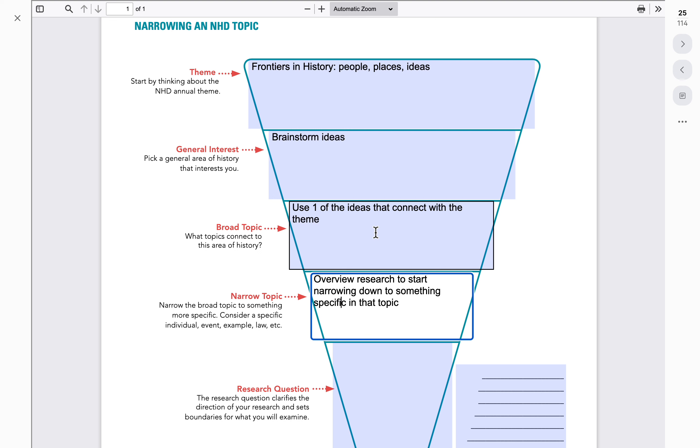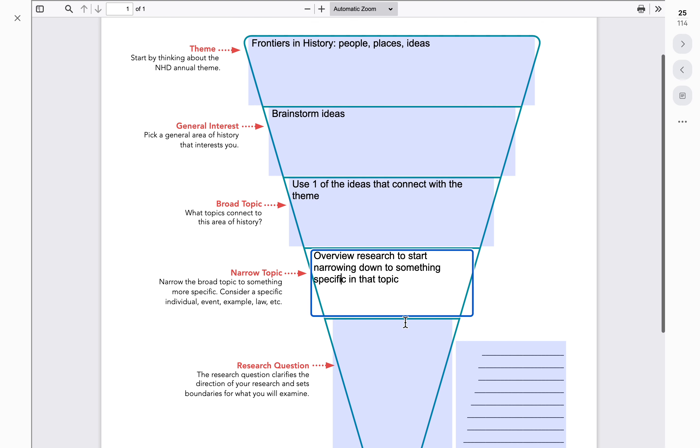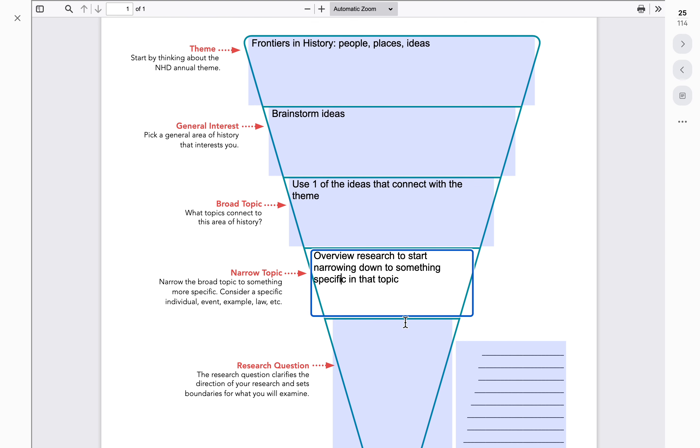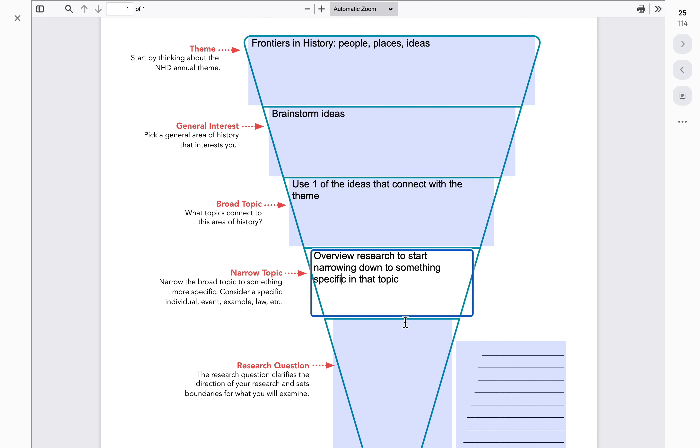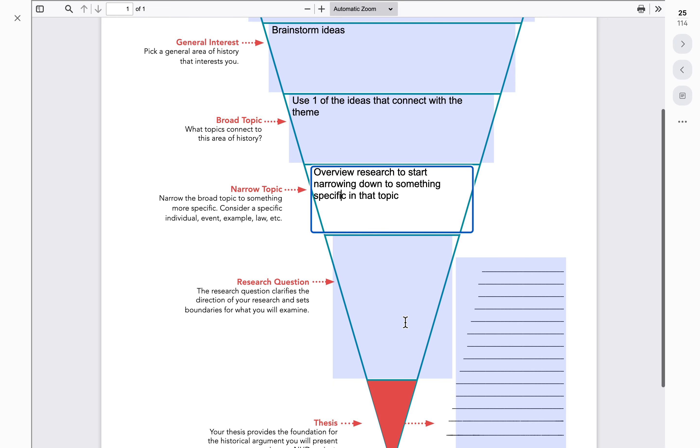So you see it starts to narrow down with our broad theme. Say it was World War II, we might think about a particular battle, a particular person, something that took place that will help narrow that topic down because when you have a broad topic, the research can really be overwhelming.